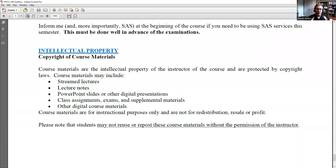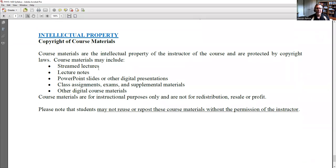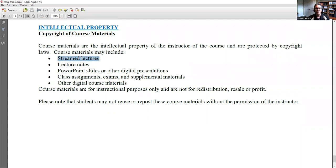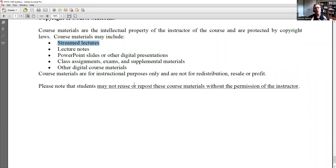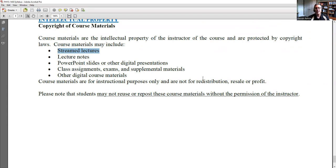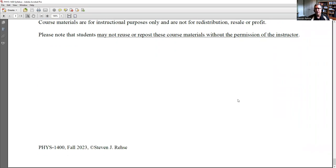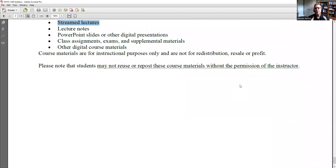All course materials I post — lecture notes, PowerPoint slides, course assignments, exams — are my intellectual property protected by copyright law. They are not for redistribution, resale, or profit. You are allowed to download them for personal study, but you do not have the right to repost or reuse them in any other way without my permission.